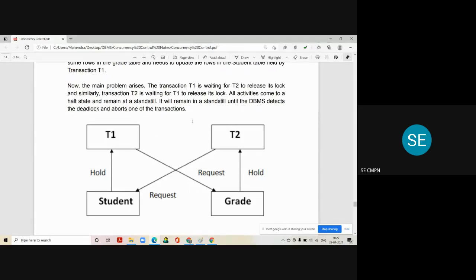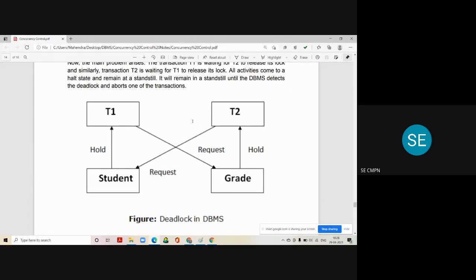All activities come to a halt and remain at a standstill until the DBMS detects the deadlock and aborts one of the two transactions. To resolve this deadlock, any one transaction has to roll back. Which transaction is rolled back is decided by the DBMS using detection and prevention methodology. One of the transactions gets killed and the other is allowed to execute. This diagram depicts the condition of deadlock.